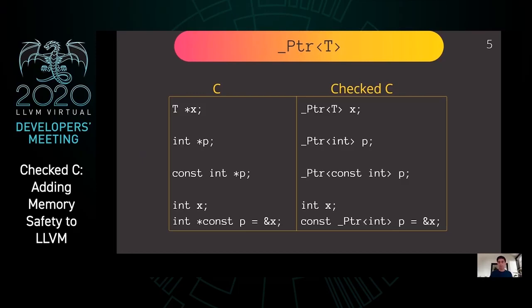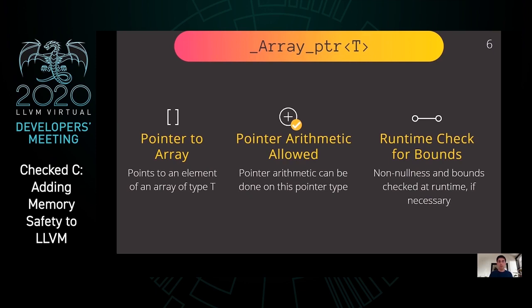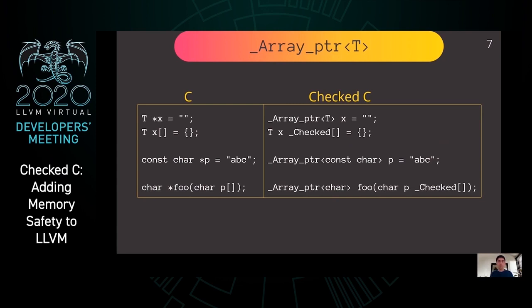The second type of pointer that Check C adds is _Array_ptr. This is a pointer to an element of an array of type T, and pointer arithmetic is allowed on these types of pointers. The compiler will automatically insert runtime checks for non-nullness and bounds checks if necessary. In Check C, we have two separate syntaxes: the first declares a pointer to an element of an array of type T, and the second, using the _Checked keyword, declares a checked array. All three types of pointers can be passed to functions as parameters and returned from functions.